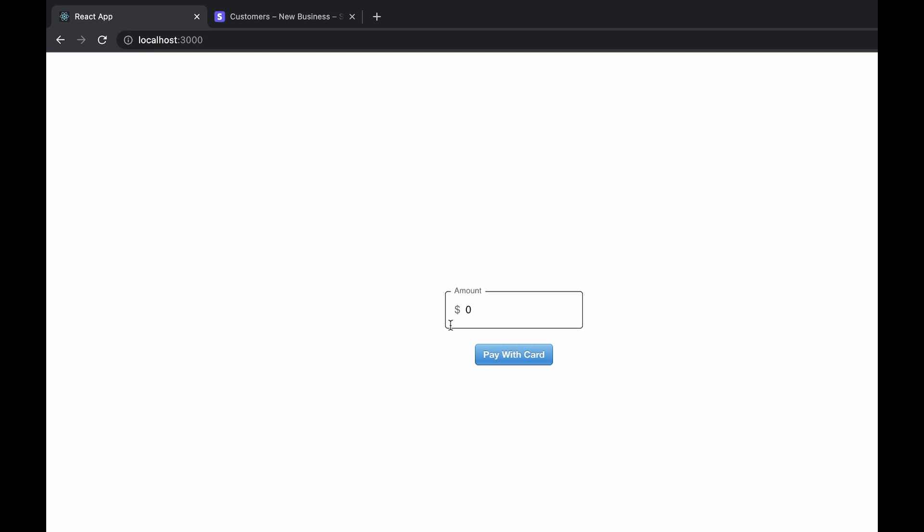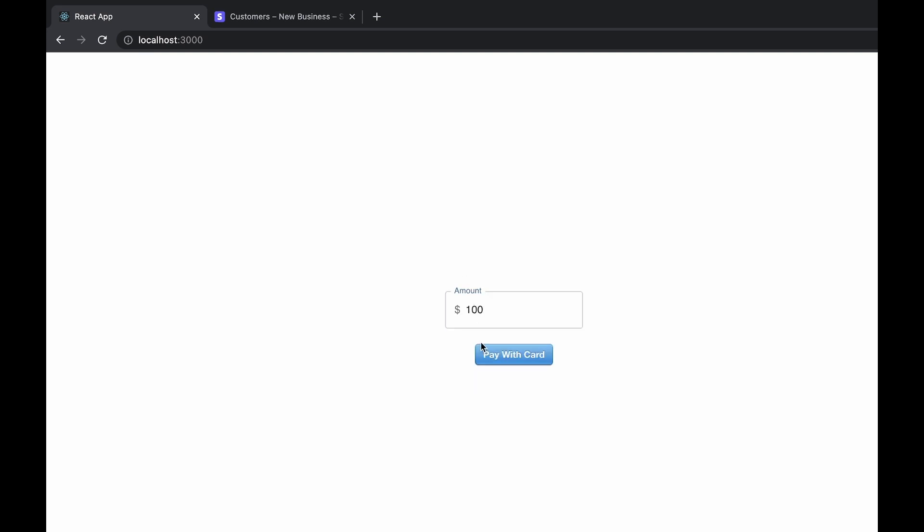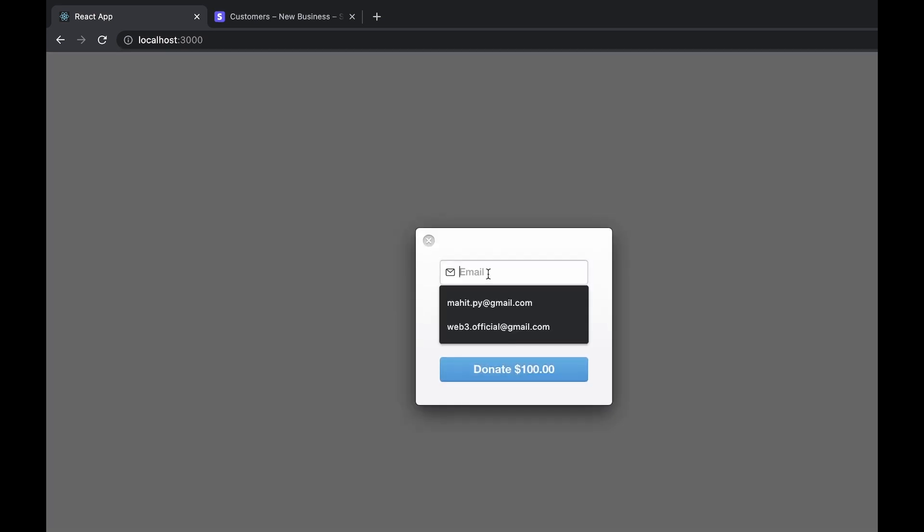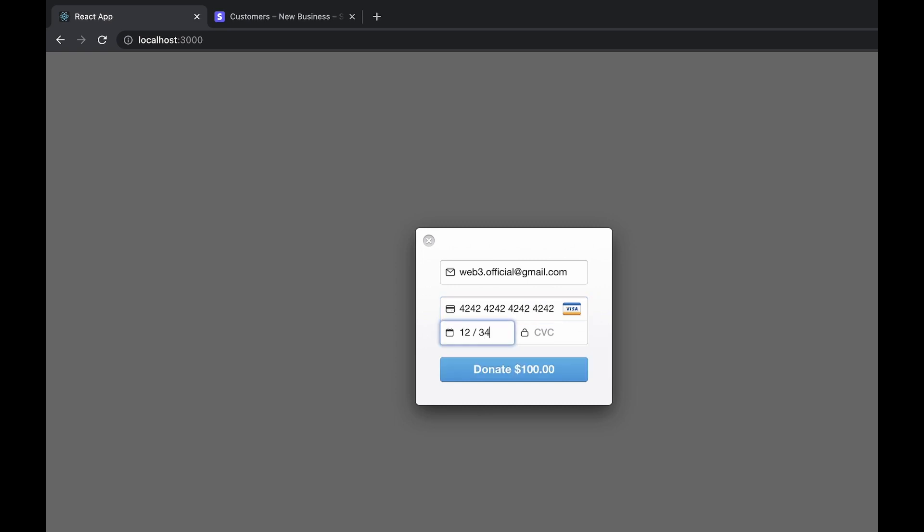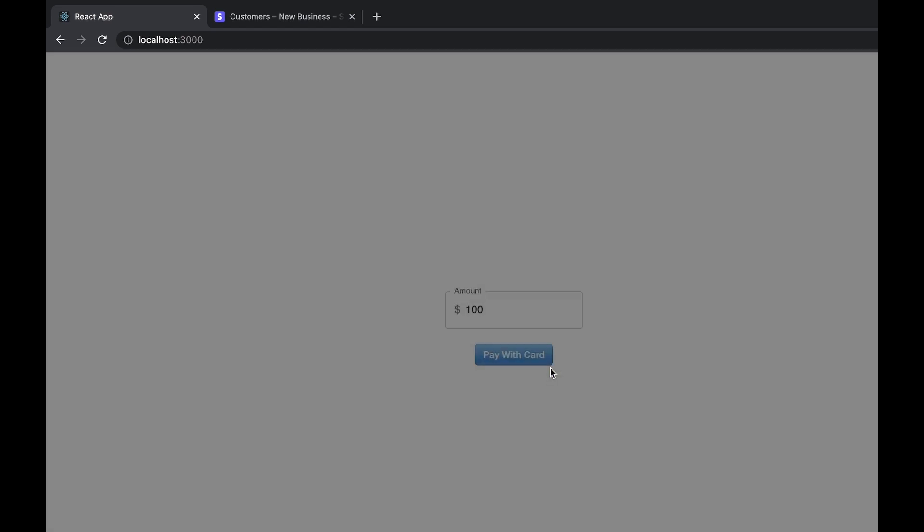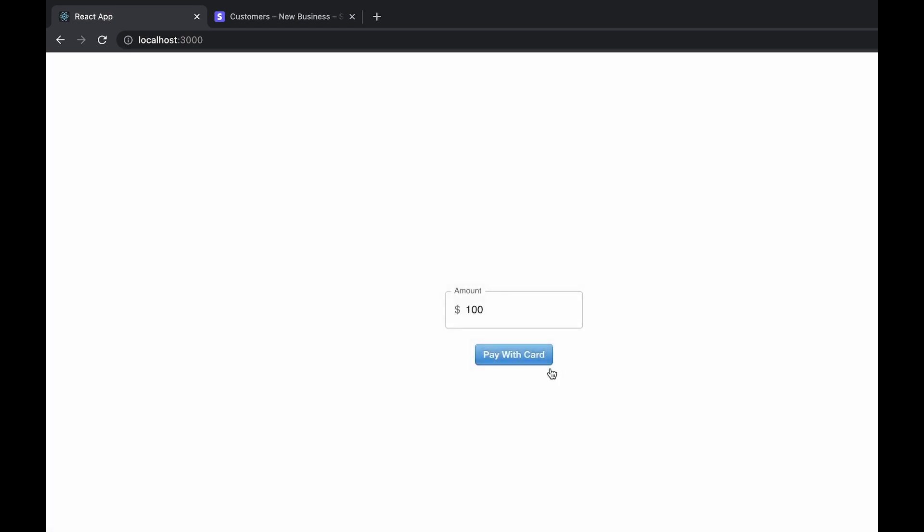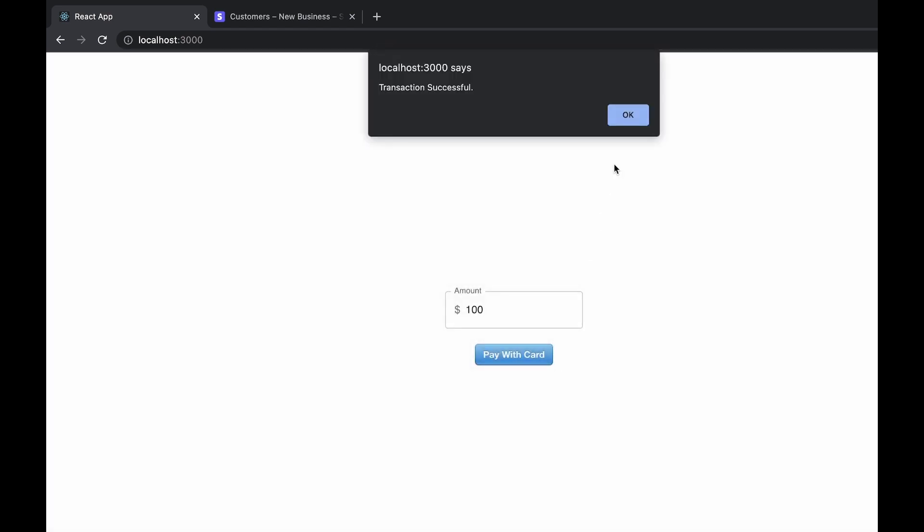Now as you can see our front end has started and now we can put a fake amount to donate. Here we can put our email address and a testing card or real card, the expired date and the CVC number, and press donate. Now we can wait and see that our transaction is successful when the alert field comes up.